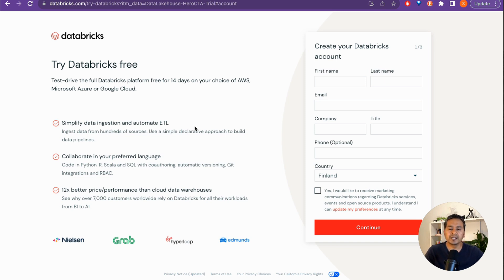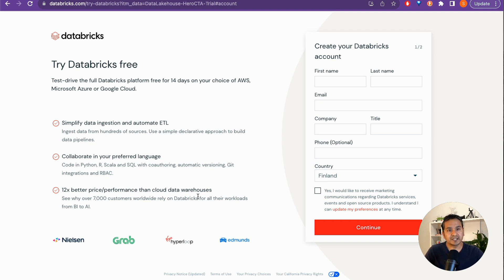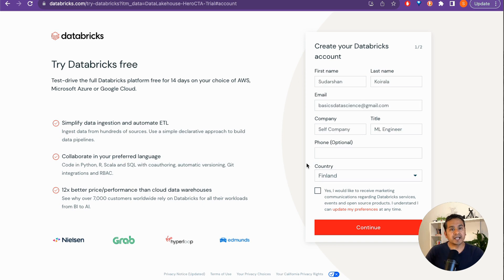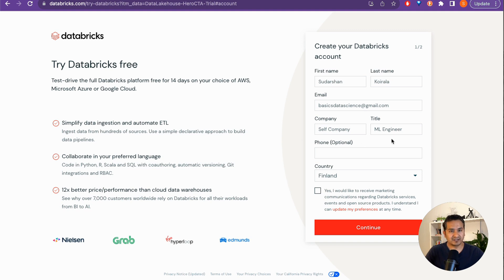We will explore this once we explore the community edition, so I can show you the extra functionality of Databricks not available in the community edition. First, we need to create the account. I've filled in my information: name, email, company as 'self', title as 'Machine Learning Engineer'.